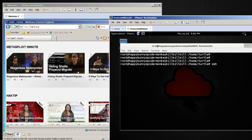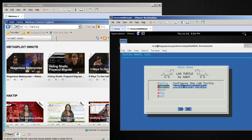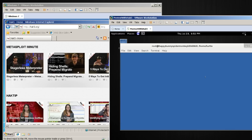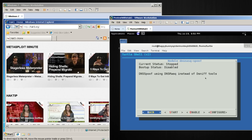I'm going to SSH back into the LandTurtle by doing SSH root at localhost, port 2222, connecting back to it through that SSH tunnel. And now I'll go to modules, and in this example I'm going to use DNS mask spoof.